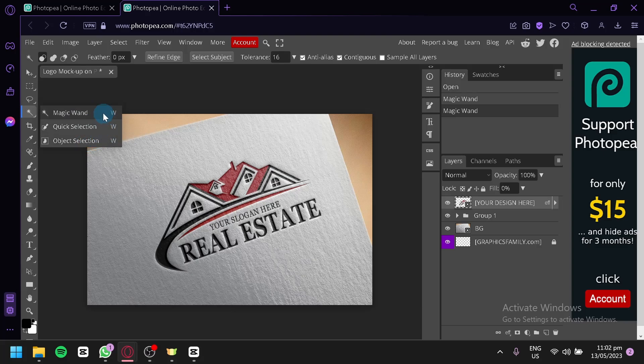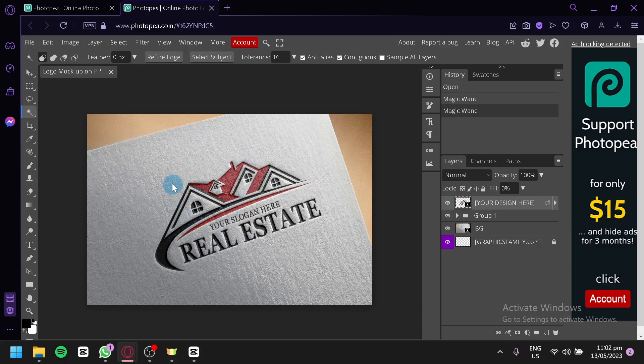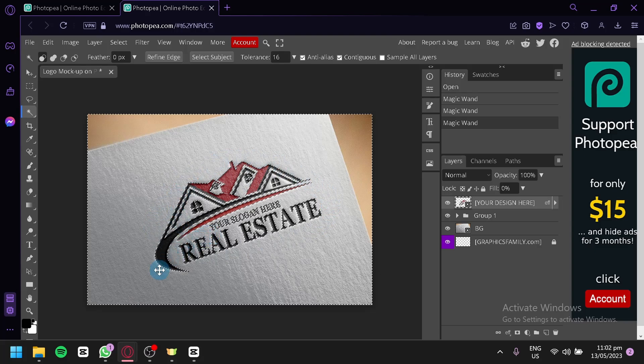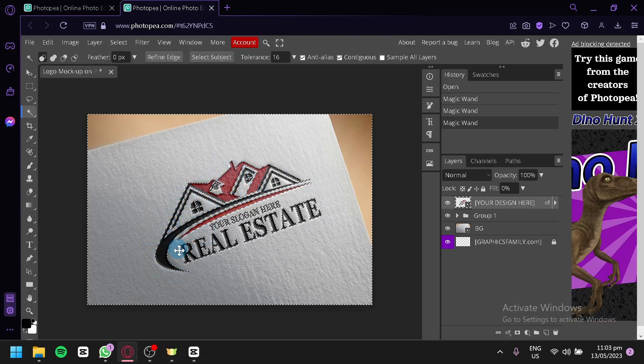What you're simply going to do is click on Magic Wand and simply select your canvas or your design. By clicking this, you will be able to outline everything on your design. As you can see, it has outlined our main design over here.